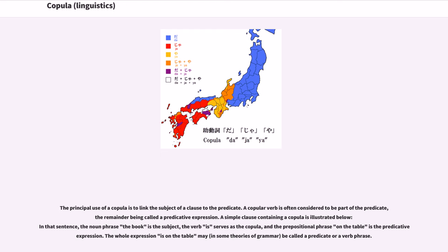The principal use of a copula is to link the subject of a clause to the predicate. A copular verb is often considered to be part of the predicate, the remainder being called a predicative expression. A simple clause containing a copula is illustrated below: the noun phrase 'the book' is the subject, the verb 'is' serves as the copula, and the prepositional phrase 'on the table' is the predicative expression. The whole expression 'is on the table' may, in some theories of grammar, be called a predicate or a verb phrase.